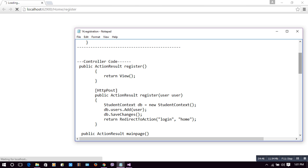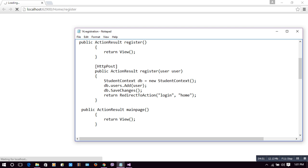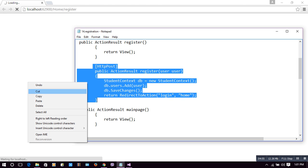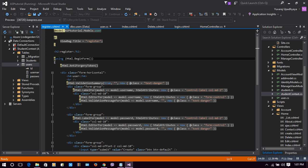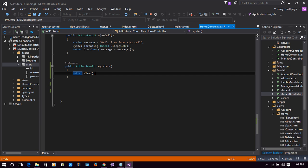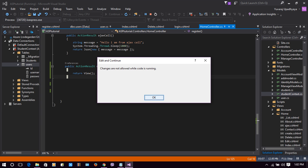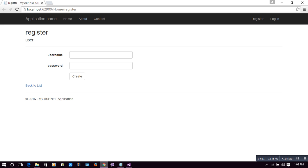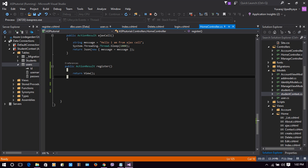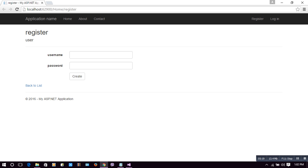Next we will create another ActionResult with a User parameter. Back in HomeController, this action result will handle the form submission from the Register view. When the user clicks the Create button, we must add that user to our database table and create an account for them.